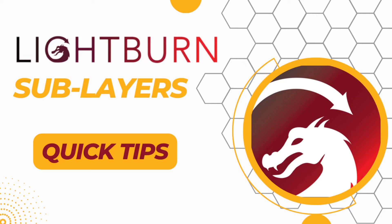Hey, what's up everybody? This is Carl coming at you with another Lightburn Quick Tips on Sublayers.